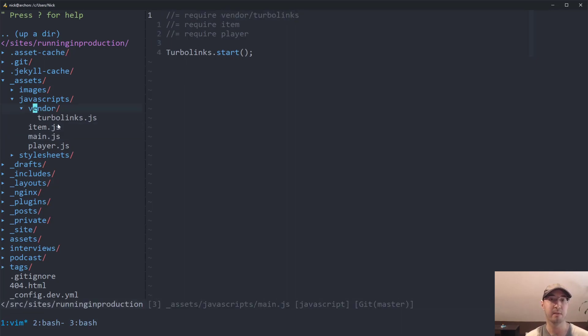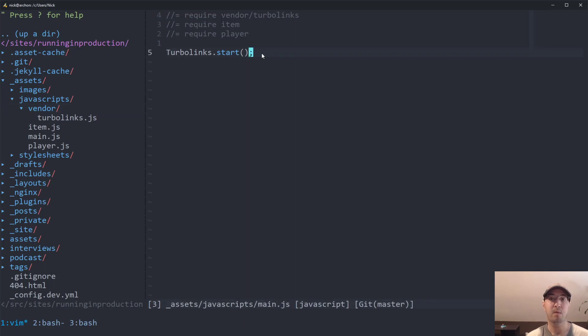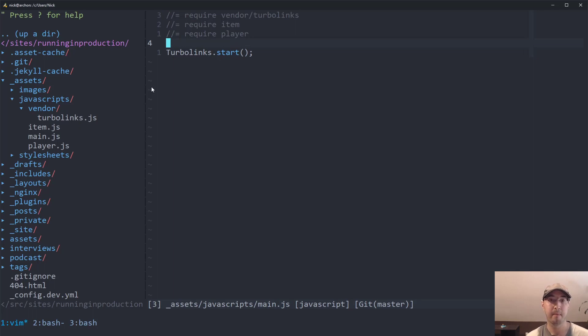But the way it works is, I just require the Turbolinks library, which is in this vendor folder. I know it's a little bit old school, not using npm here. That just doesn't work with this asset manager. But you can see here, all I do is I run Turbolinks start. And that's it. There's nothing else crazy going on.